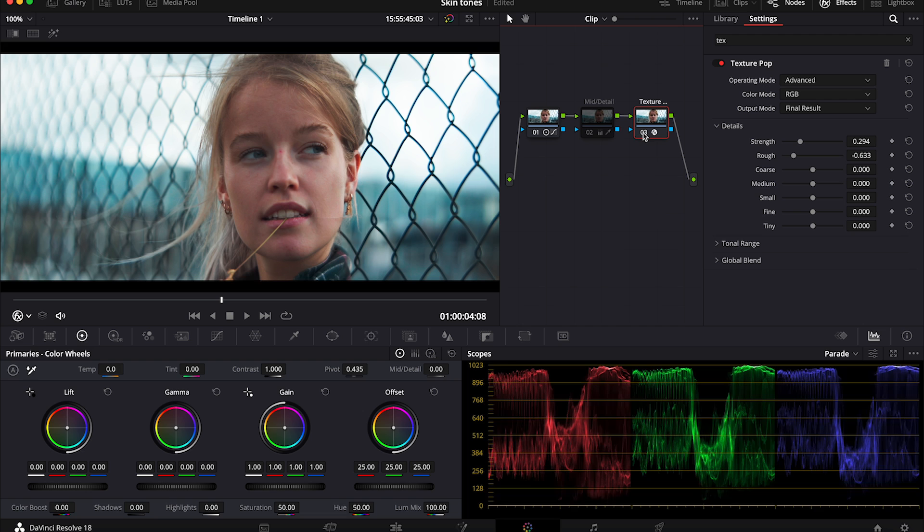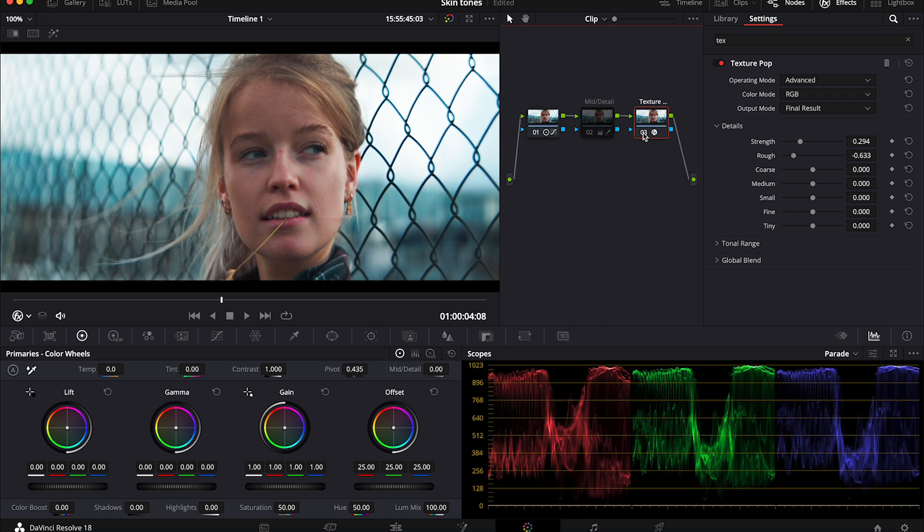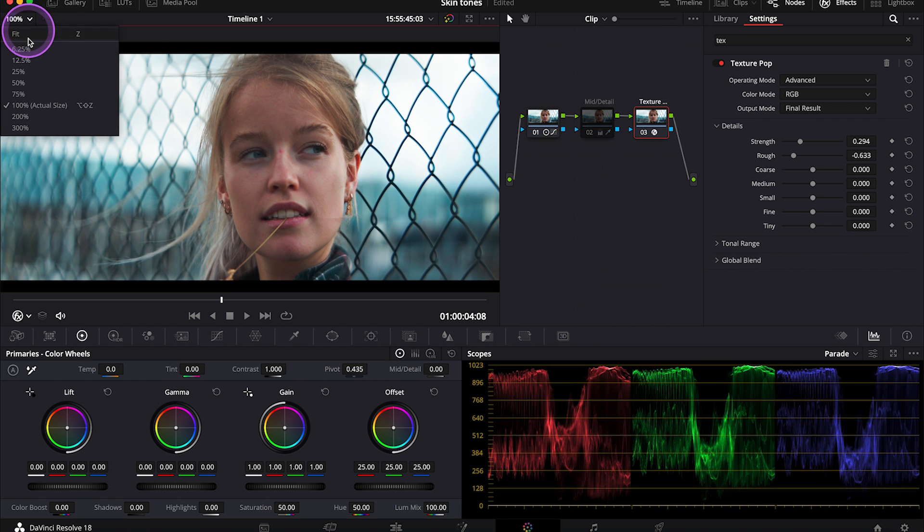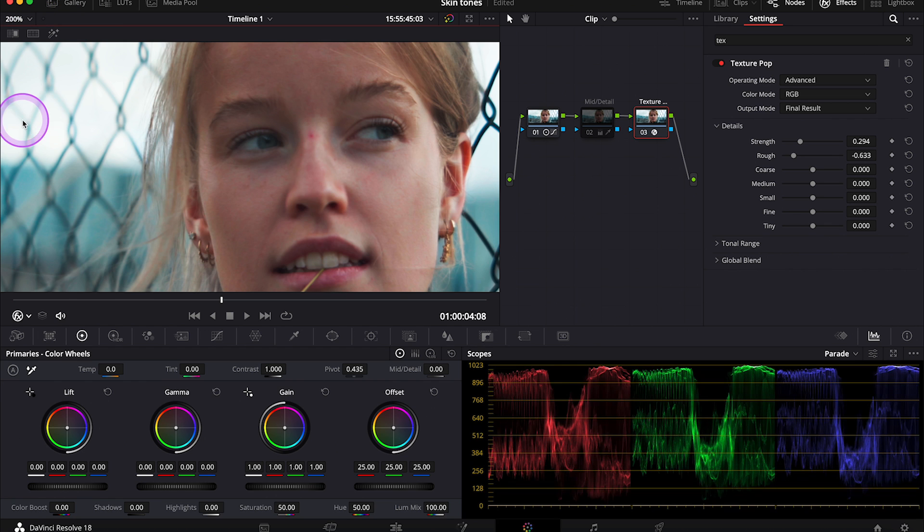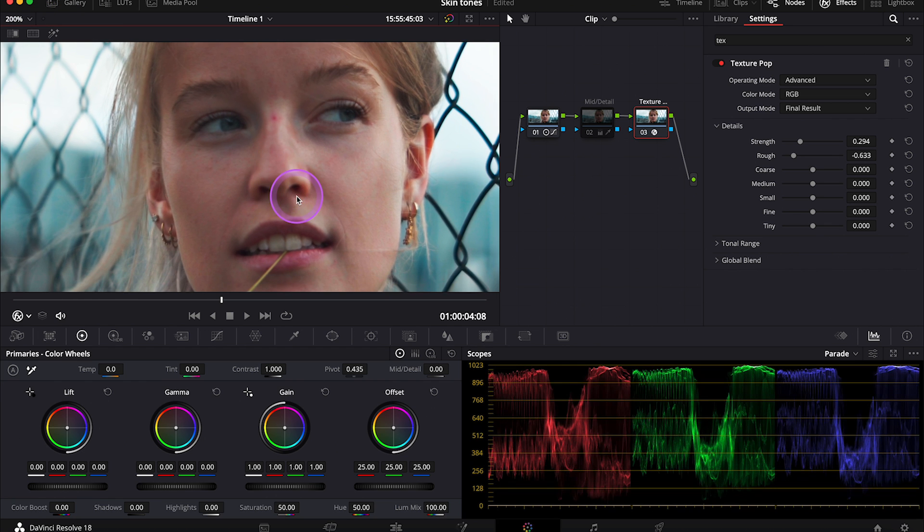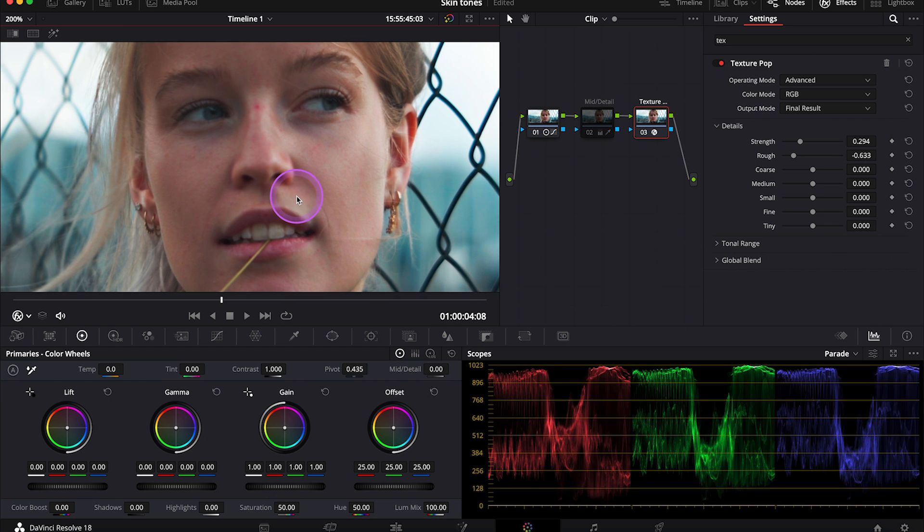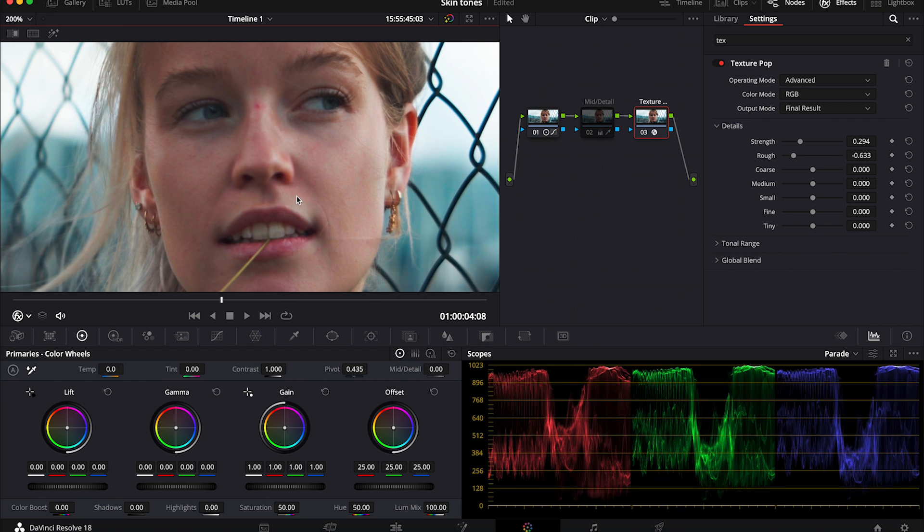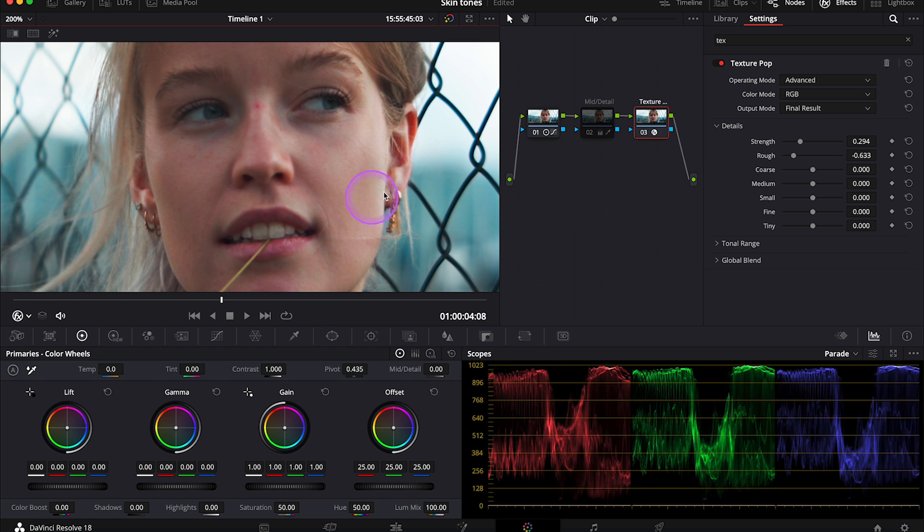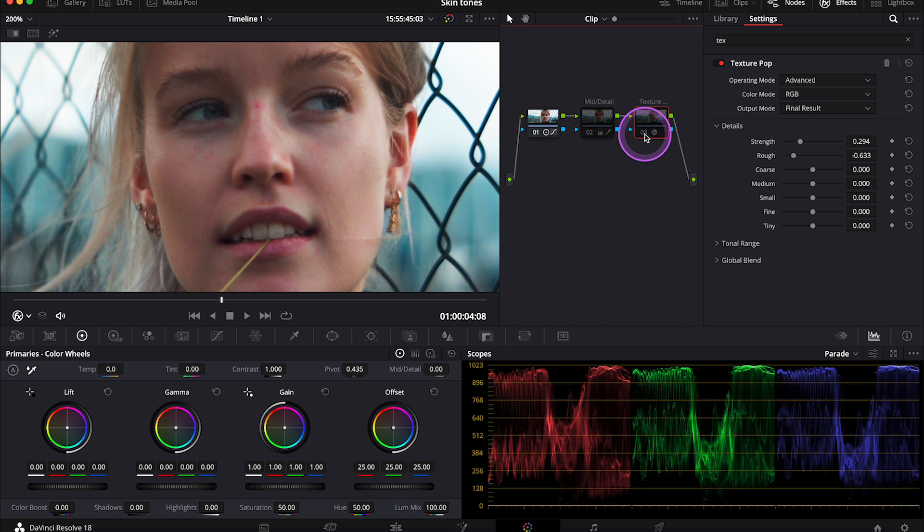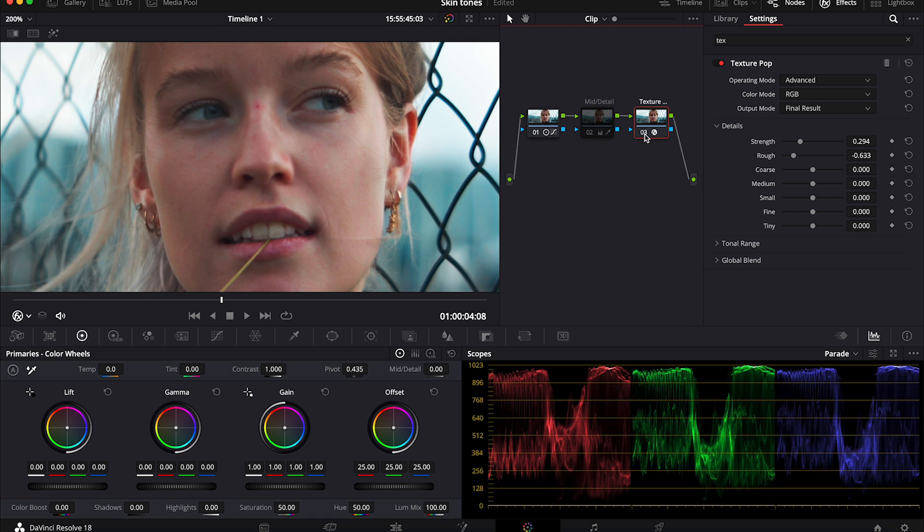And basically the difference between Midtones Details and the Texture Pop is that the Texture Pop modifies the texture of the skin by manipulating contrast without that artificial softening that Midtones Details control has. So the result is very natural. This is before and after. So now let's just see the final result full screen.